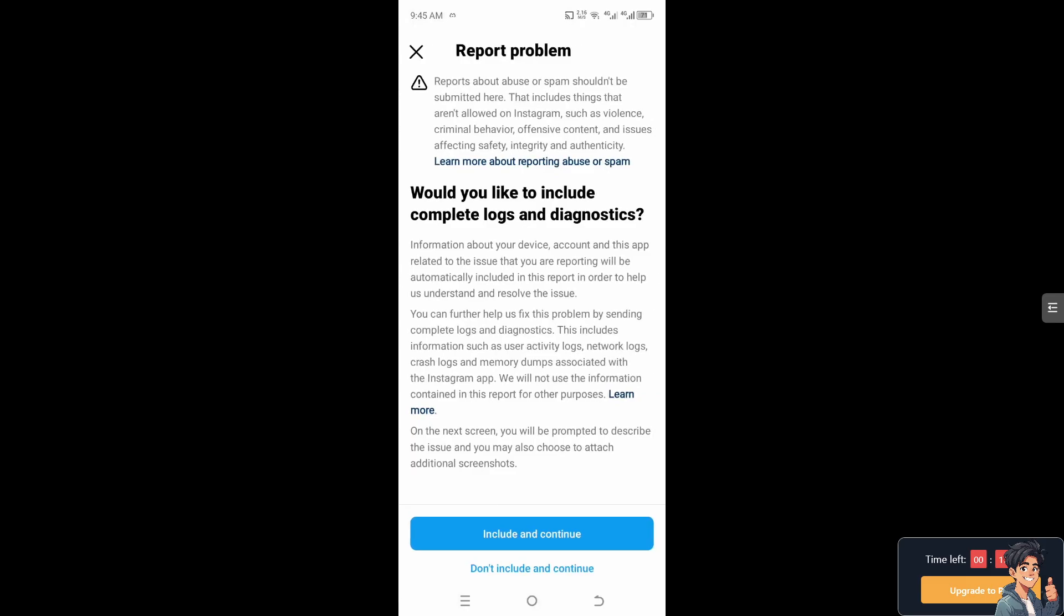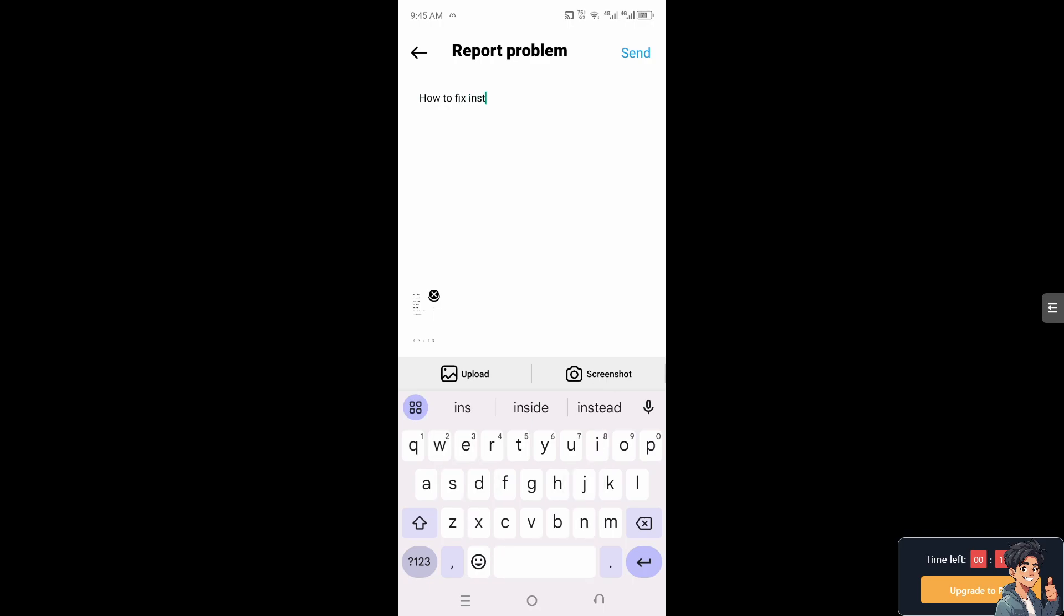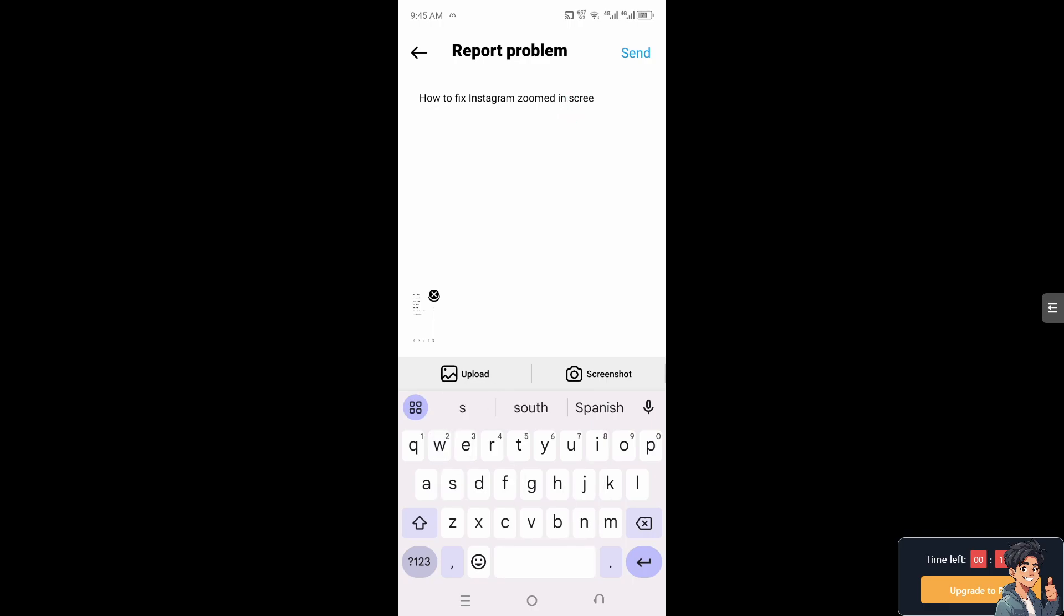And from here you need to type in your concern and you can also add a screenshot or a video of your concern, and Instagram support will give you a response. They can give you more insights and troubleshooting steps on how to fix your Instagram zoomed in screen.